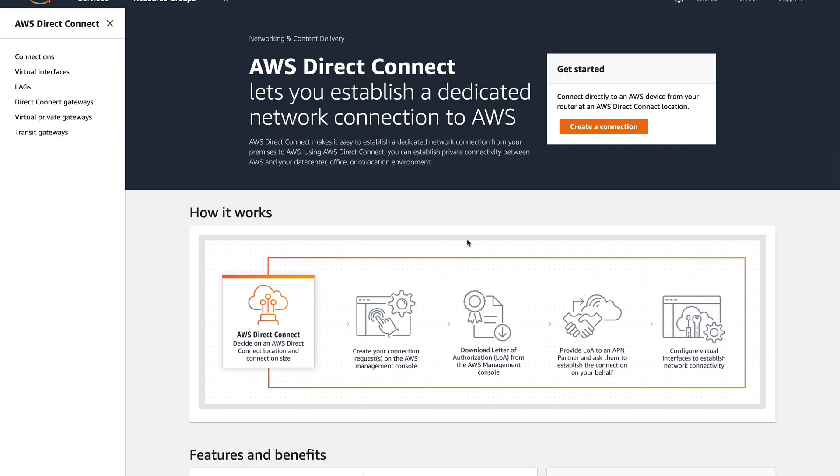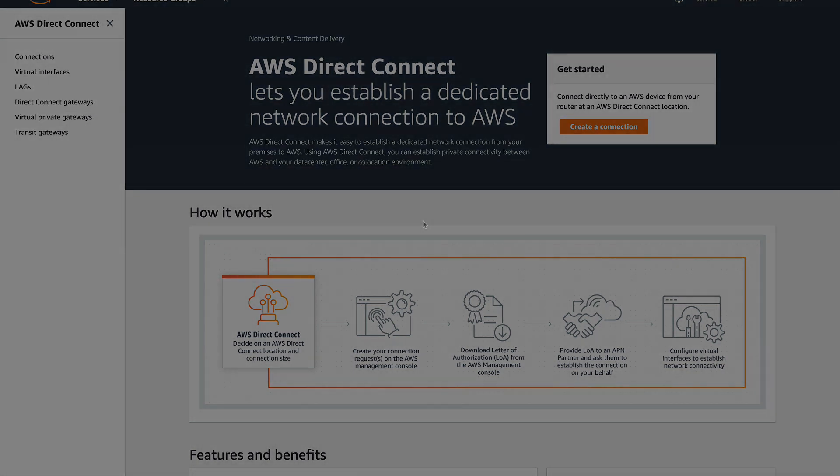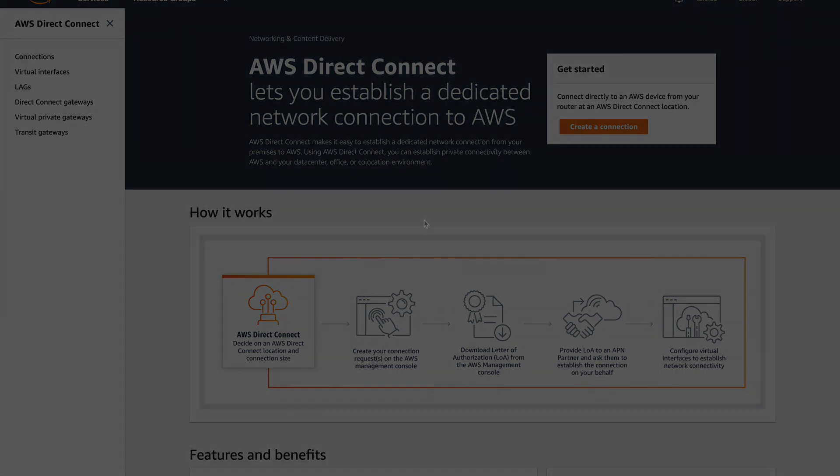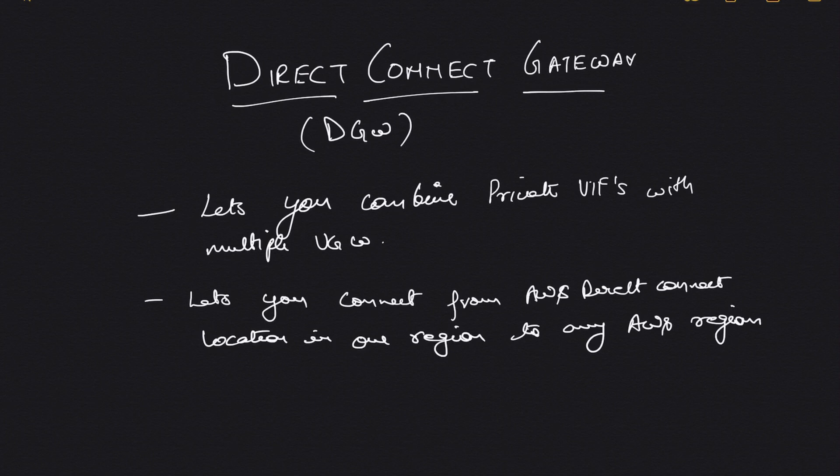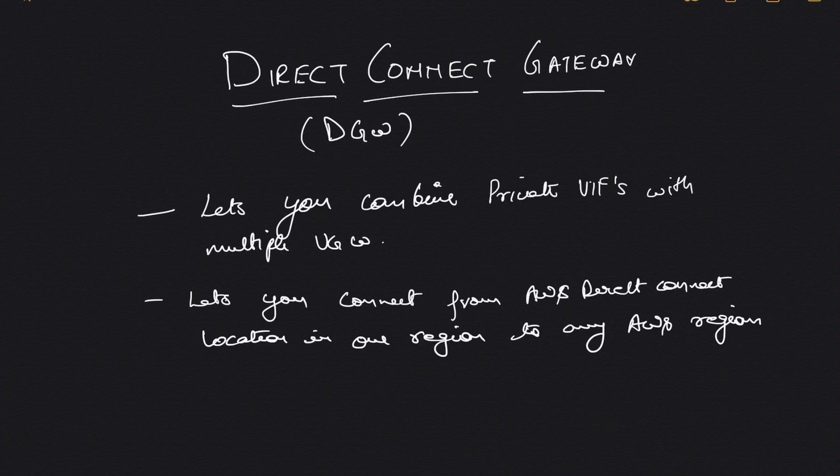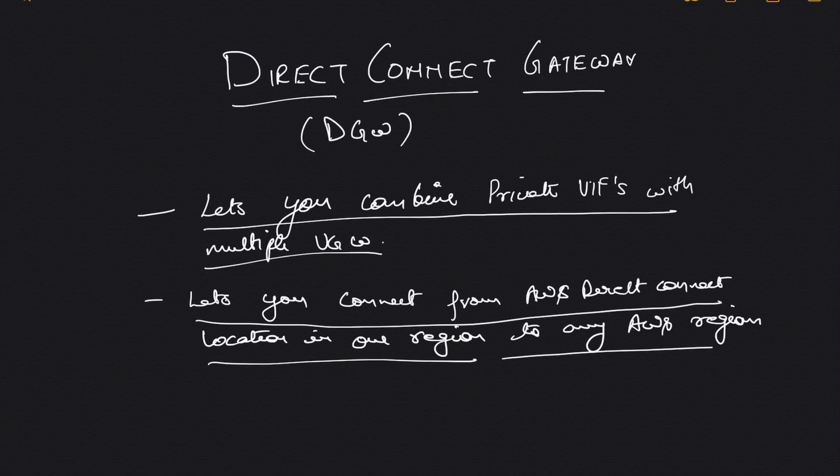Let's move on and see what is a Direct Connect Gateway. A Direct Connect Gateway is a device that lets you combine multiple private VIFs across multiple VGWs in the same or different regions. I'll draw you a diagram that will give you a very good understanding of what I actually mean. Let's just go over some theory—it lets you combine private VIFs with multiple VGWs, and lets you connect from one AWS Direct Connect location in one region to any of the AWS regions.